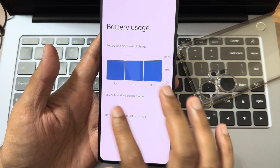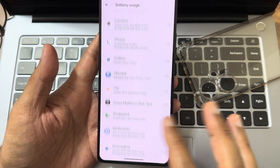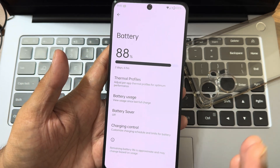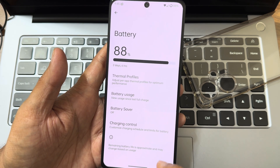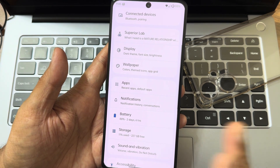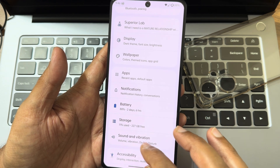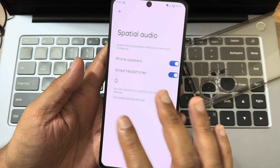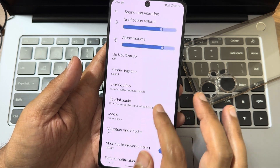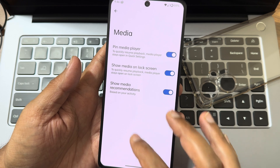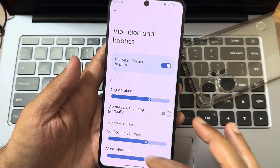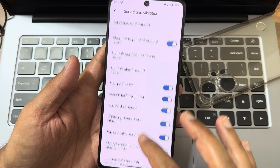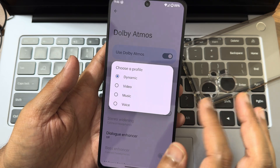Apps and notifications remain similar to other AOSP ROMs. Thermal profiles allow individual app selection. Battery usage looks quite good — I'd say very good battery life. Everything is very stable in this ROM. I definitely recommend it as a daily driver. Audio settings include special audio support — media selection options, vibration and haptics with intensity adjustment, and Dolby Atmos support when using earphones.